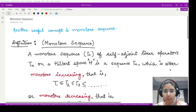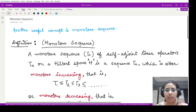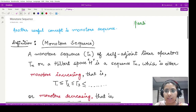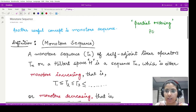Hello everyone, welcome to this video. In this video we shall be looking at another useful concept which would define the properties of self-adjoint linear operators. We again use the partial ordering that we have discussed earlier, which we already call posets — a set which is associated with this partial ordering.